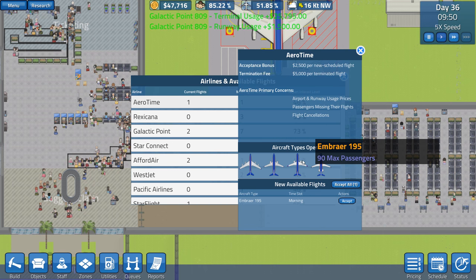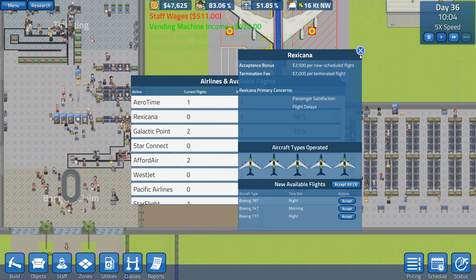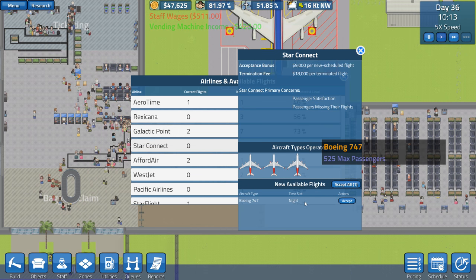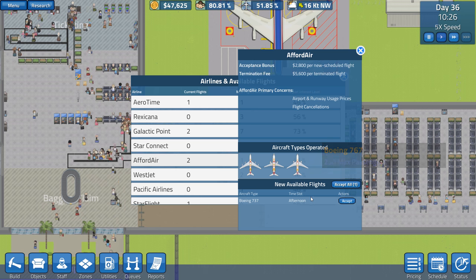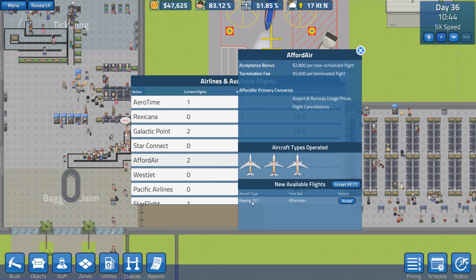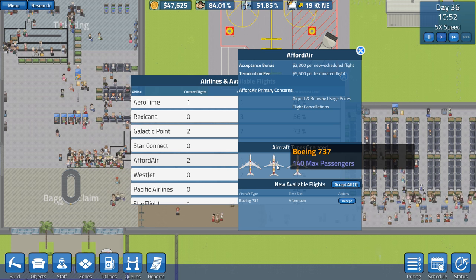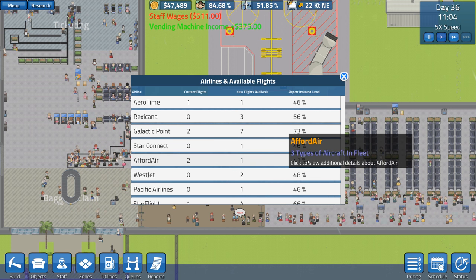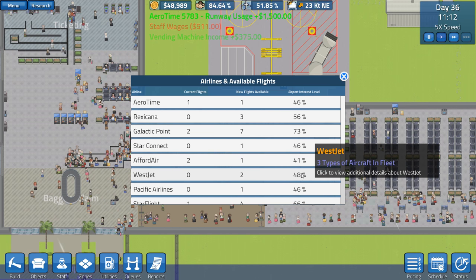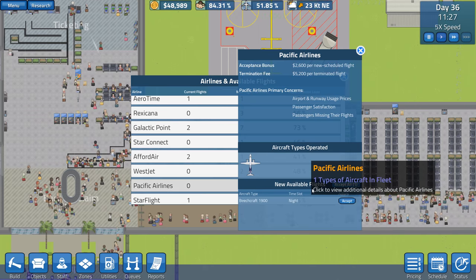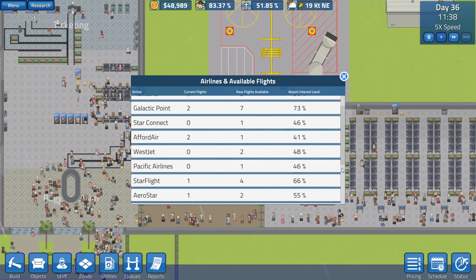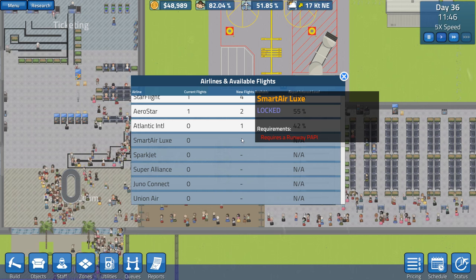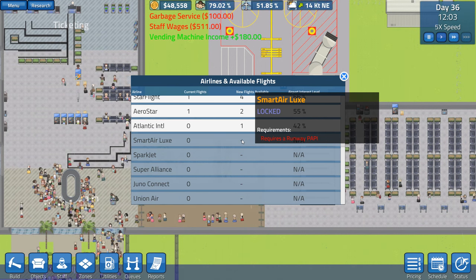Morning. A 195. 90 passengers. Oh, man. Seriously? No, we've just done that one. Not that one. Star Connect. Night. Afford Air. Afternoon. We probably could do that one. 737. Maybe we'll do that one. WestJet. Afternoon. Pacific Airlines. Night. Oh, man. I want some of these ones here. Requires a runway PAPI system. Ah, okay.